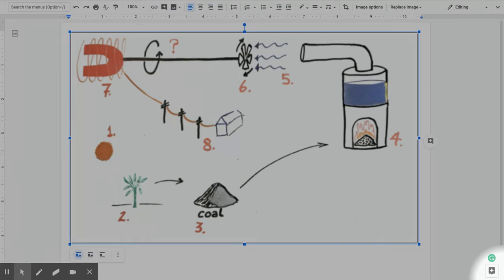You probably remember from middle school that energy can be classified into two basic types. There is potential energy and kinetic energy. Potential energy is energy that's stored and ready for use. Kinetic energy is energy that is in use or energy in motion.